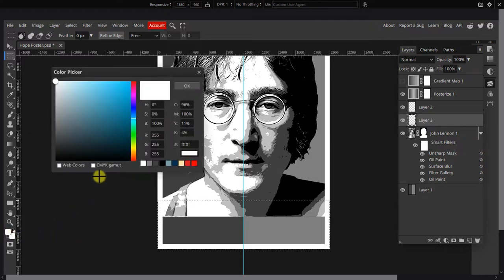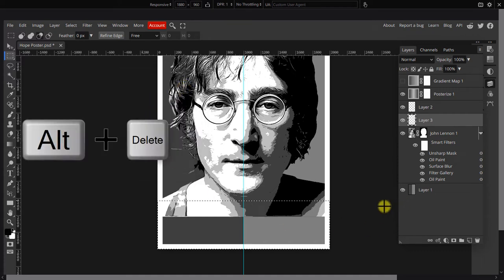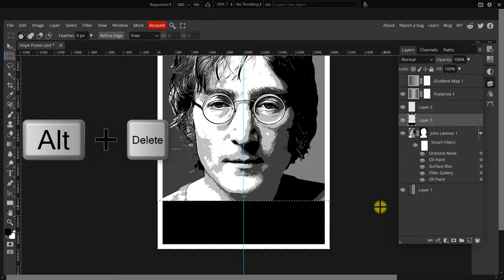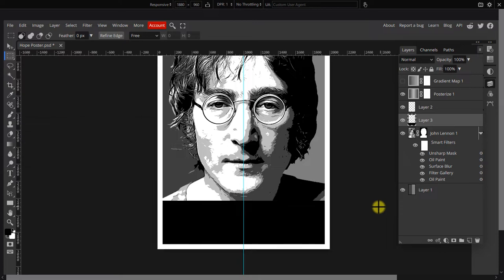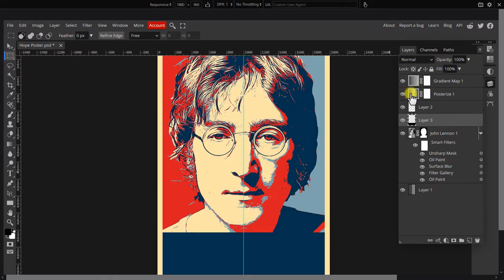Click the foreground color and set it to black. Then press Alt+D to fill the rectangle with black.